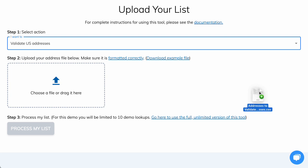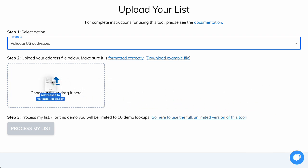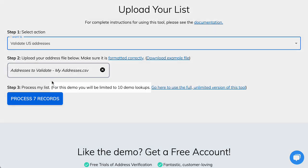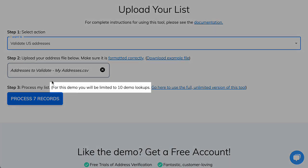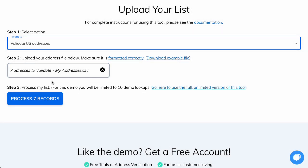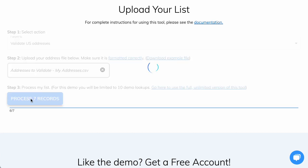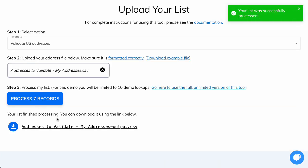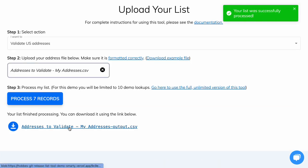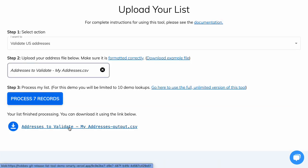For Step 2, you can click to upload your file, or drag and drop it into the box. The free tool will allow you to do 10 address lookups at a time. Doing more than 10? Just stay tuned. Once your addresses are squared away, select Process My List, and then you can download your validated list.